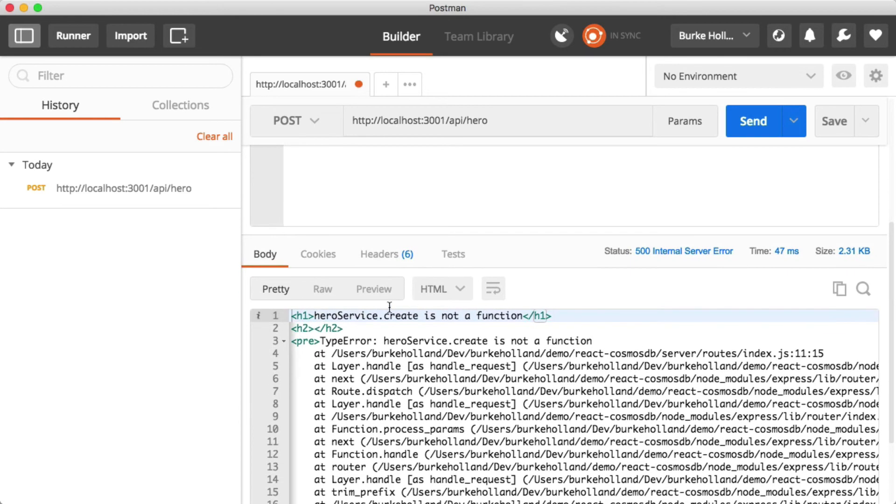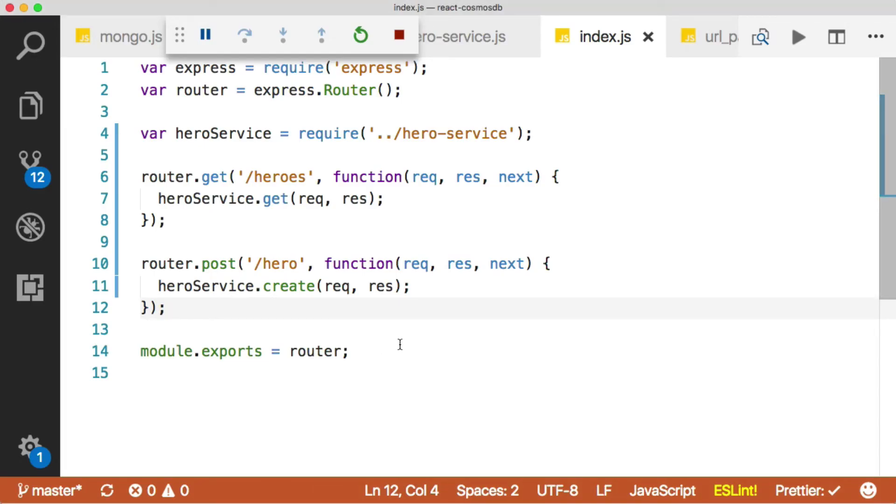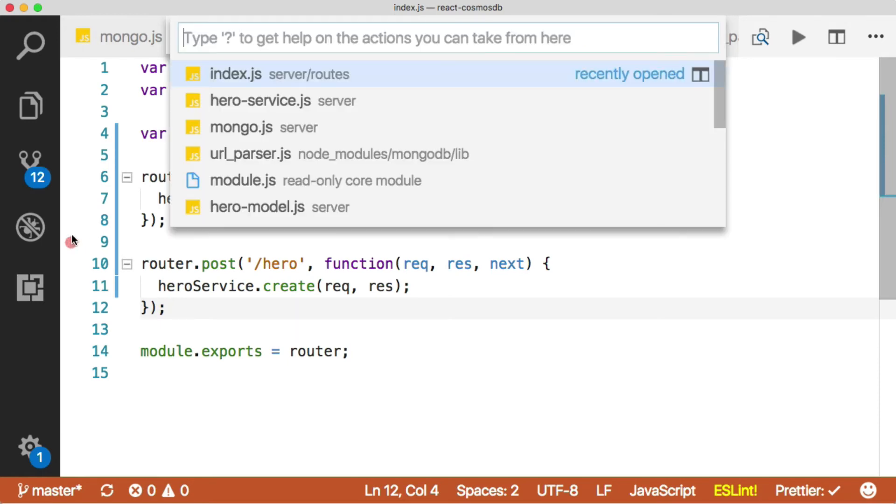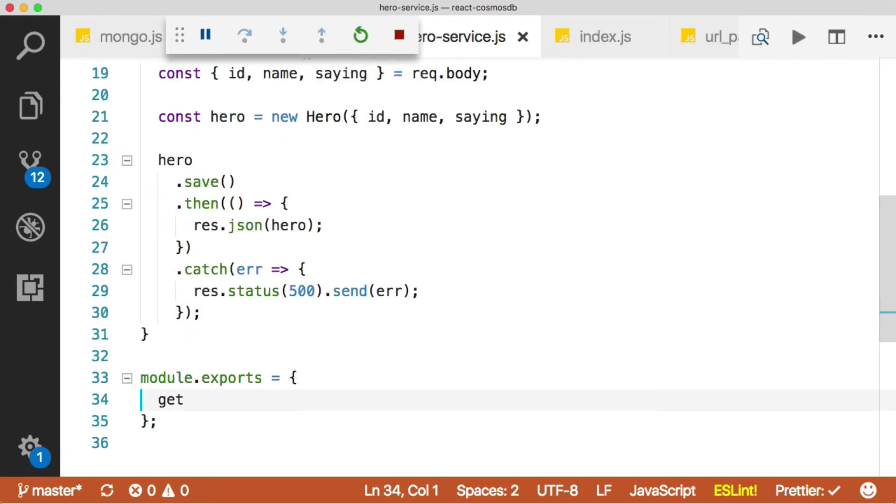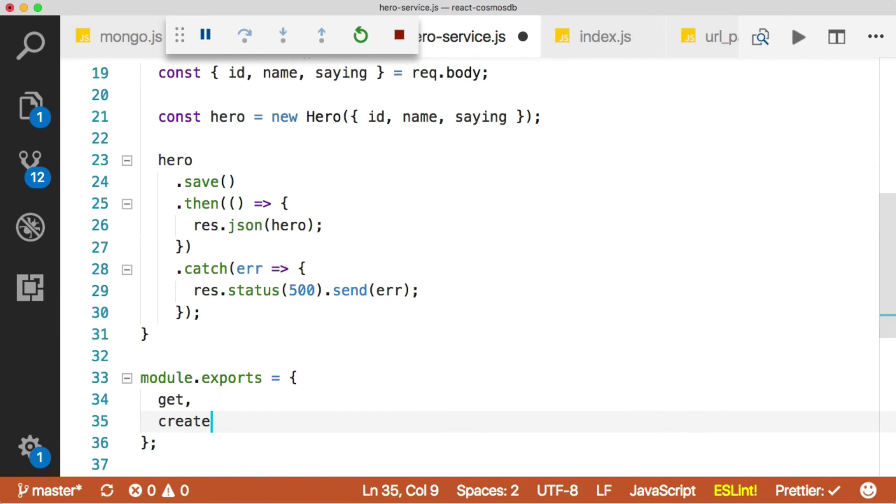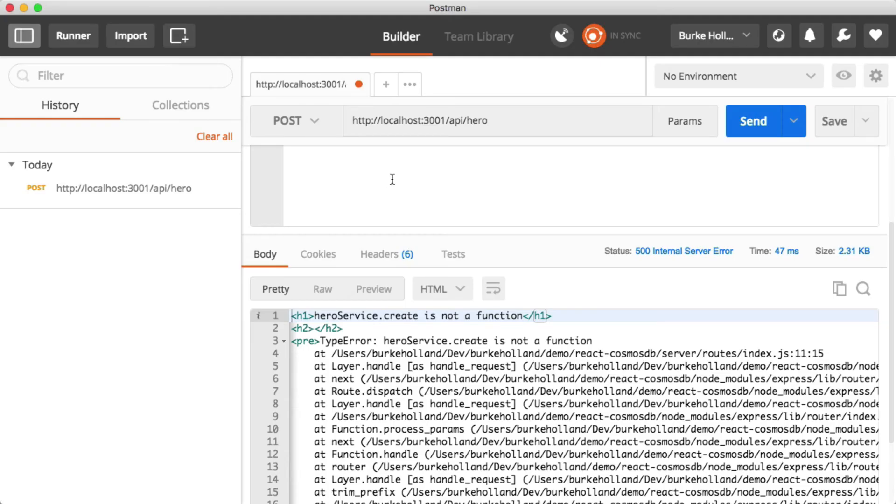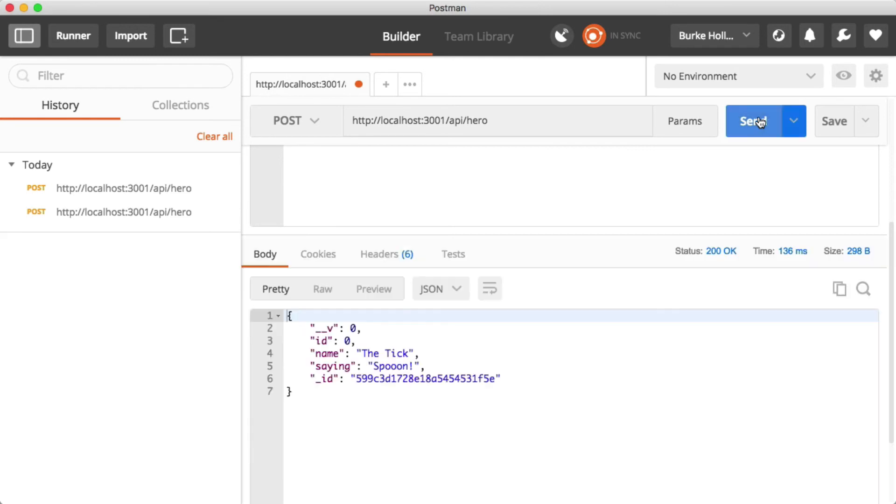And as usual, I did not export the create function. I told you I do that a lot. So let's go back here to our hero service, get and create, save that, restart the server. Let's try this again in Postman. Send.